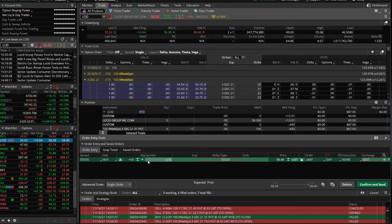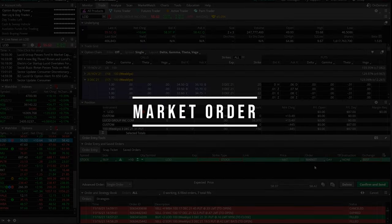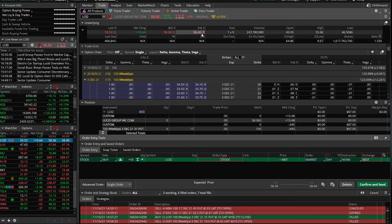Now what we wanted to dig into today is the order types themselves. So we're going to come over here to the order type, which is currently a limit order, and we're going to click on market. A market order simply means I want to buy or sell this thing immediately. I'll take whatever the current market price is, or whatever the next best price is by the time my order gets to the exchange. Now 99% of the time, that just means you're going to fill at whatever the current asking price is. So if I were to hit confirm and send right now, I would buy 10 shares of Lucid at $58.28.